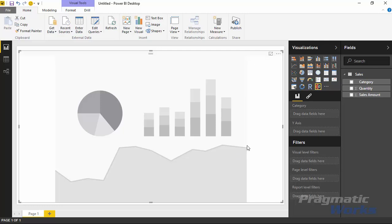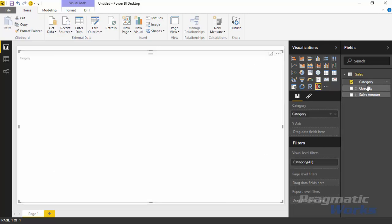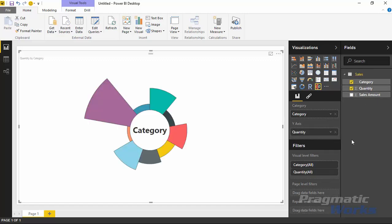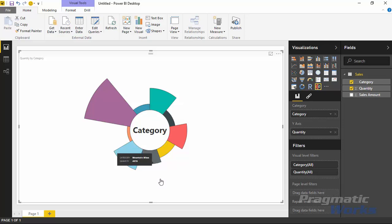The Aster Plot is pretty simple. All I have to do is bring in some kind of category of data. In this case, my field is called category. Then I can bring in a certain measure. I'm going to start by just bringing in one measure here to begin with.